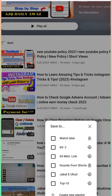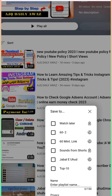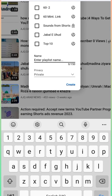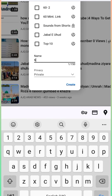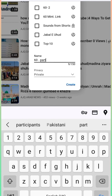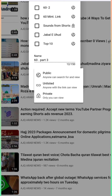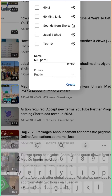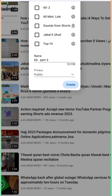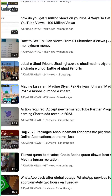It will show a small window. Click 'Create new playlist,' put the name — for example, 'Part 3' — then make it public and click Create.